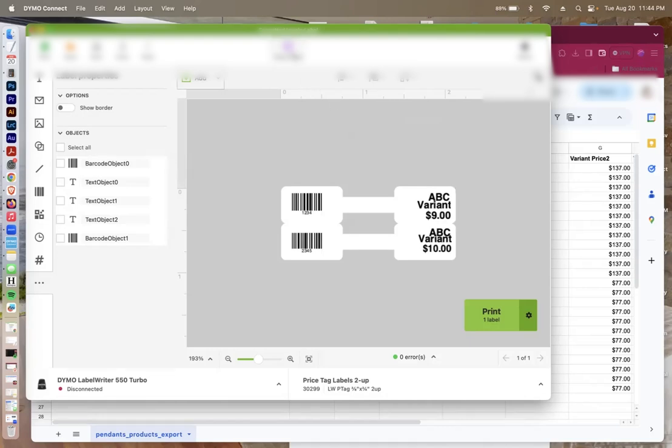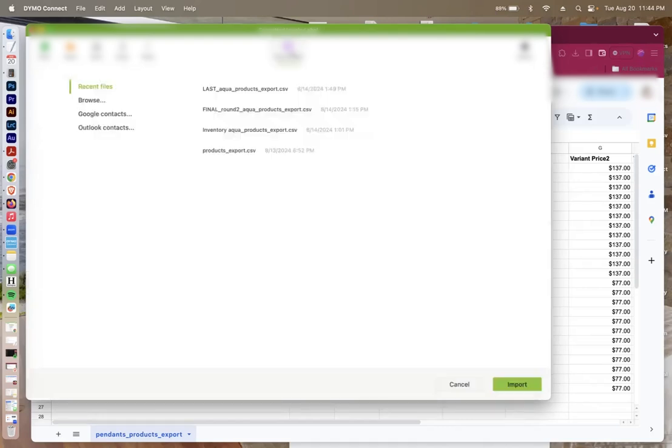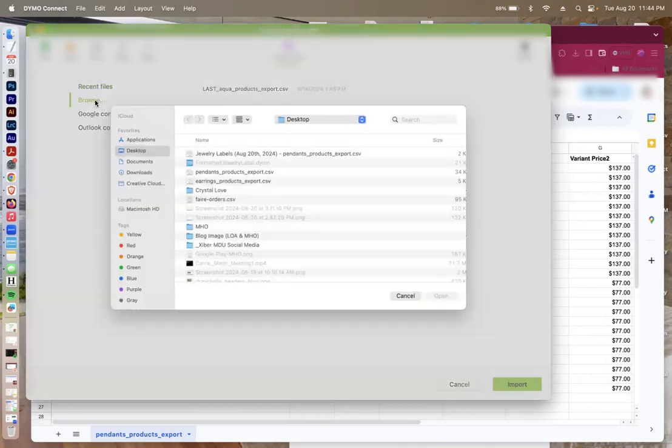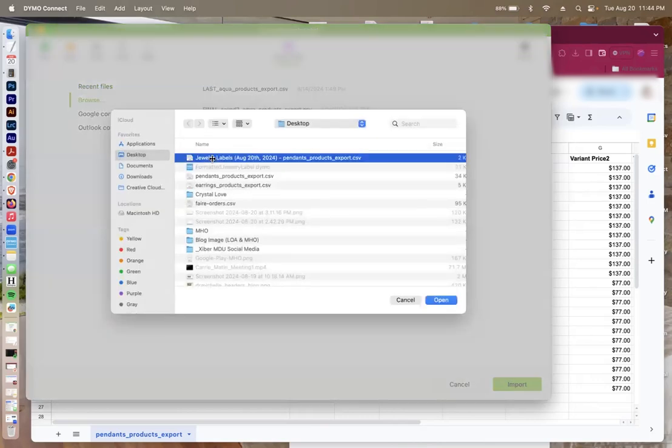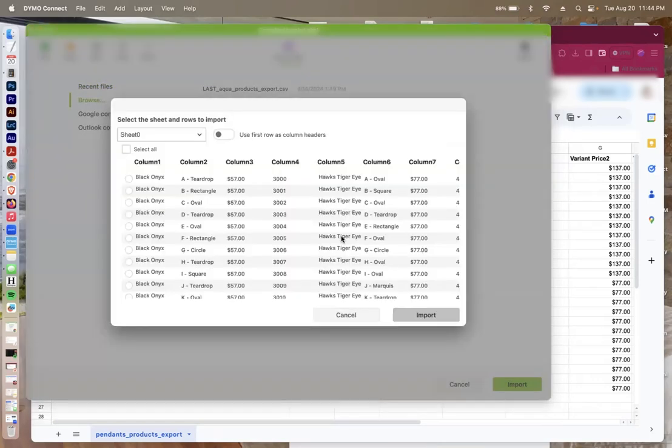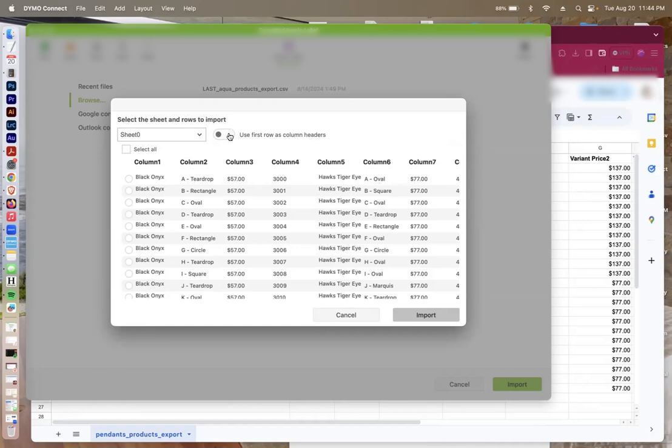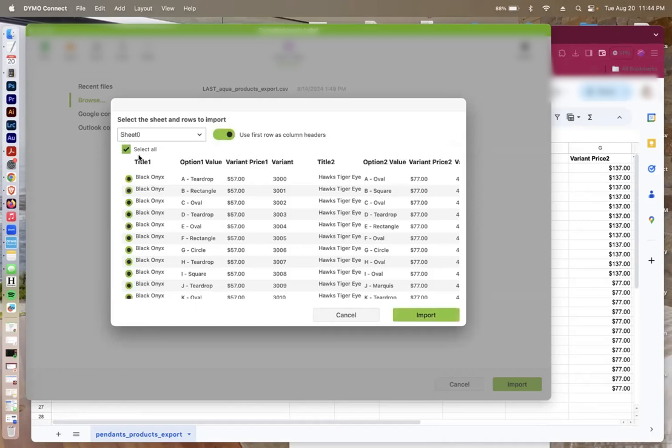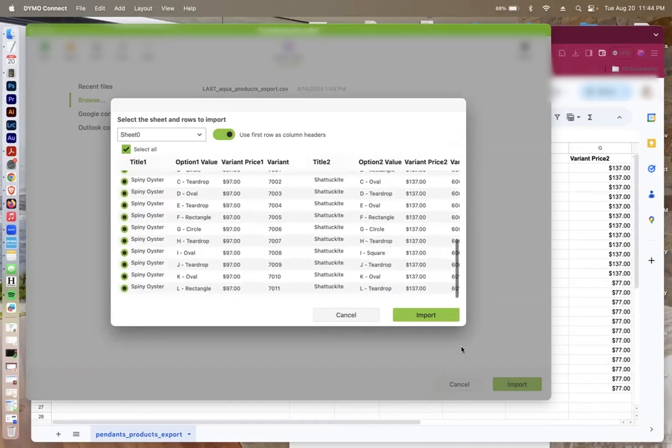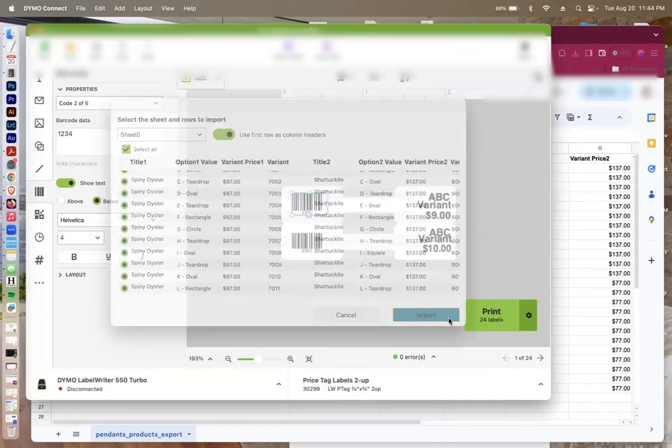The way I'm going to do that is import data. I'm going to browse and find that particular file in my computer. Then I will select rows that I want. It says use first row as column headers. Definitely want to do that. And then I'm going to select all and import that. Now what's going to happen is it's going to recognize that there's going to be 24 labels total that need to be printed.